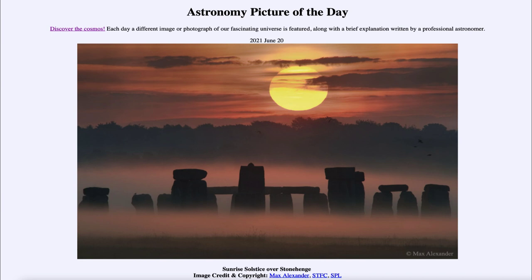It's because Stonehenge was likely used at least in part as some kind of calendar. It may have been there to signify and note the rising of the sun on the day of the summer solstice, which is the day when the sun rises furthest to the north of east.